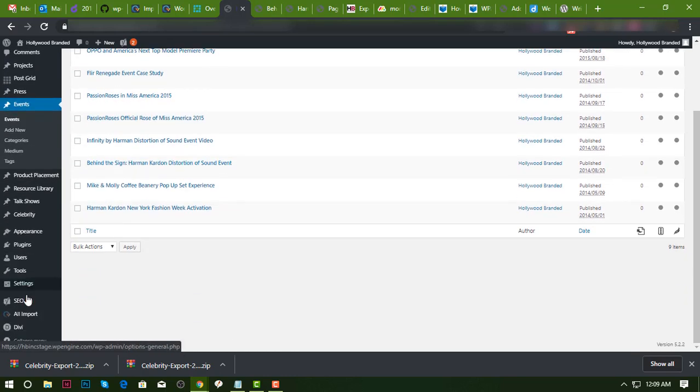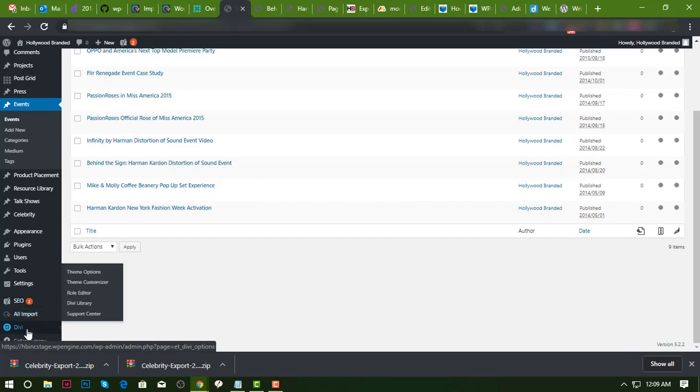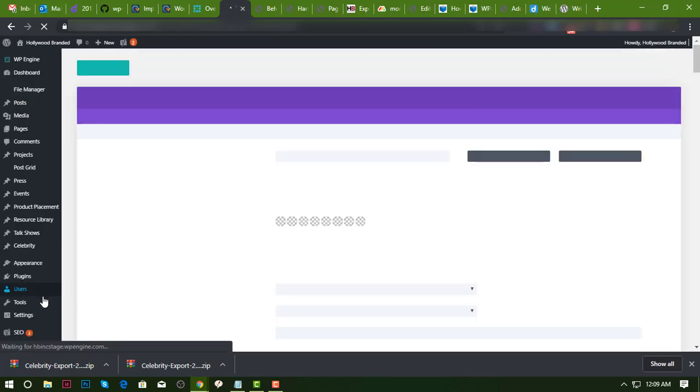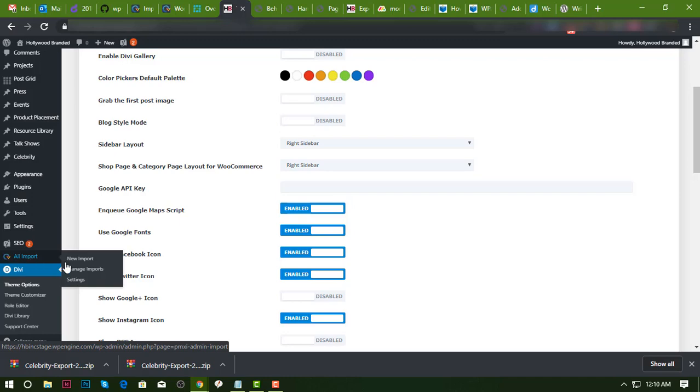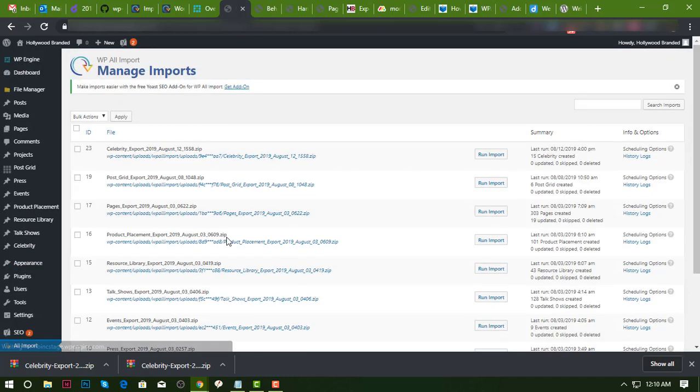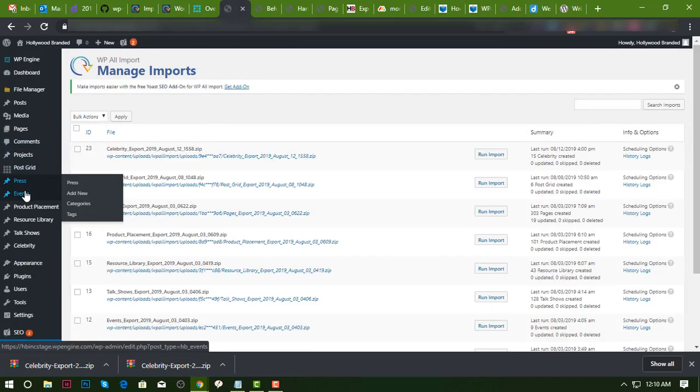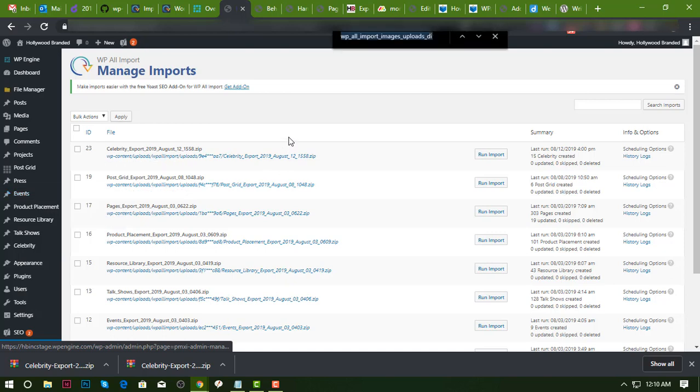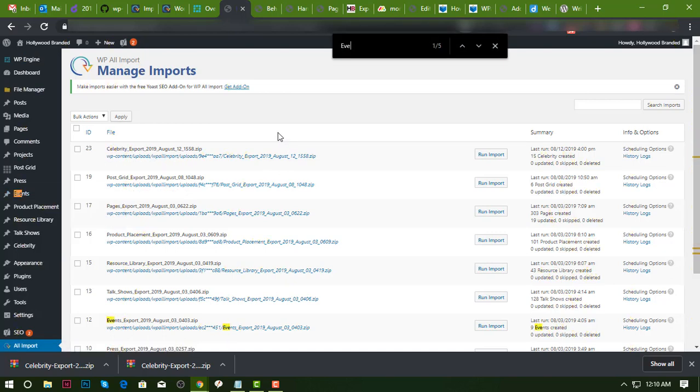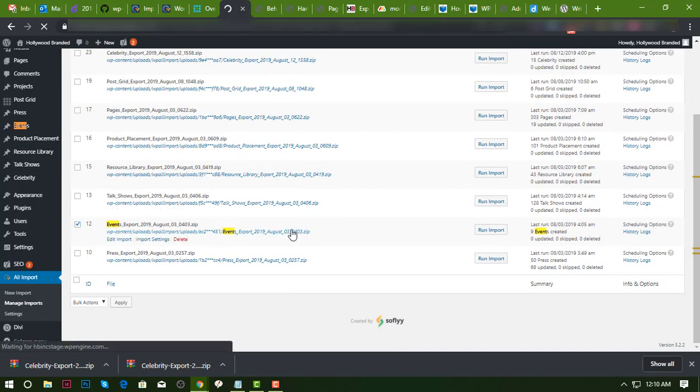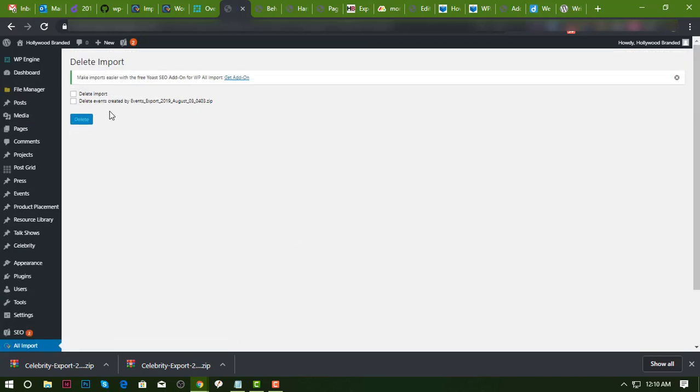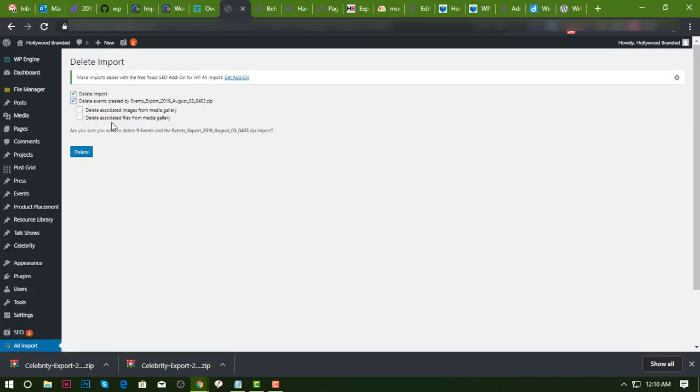So I'm gonna delete that one. I'm gonna go to All Imports and then Manage Imports. Let's look for events, delete, and then I want to delete all of the files because we will be importing all of those posts.